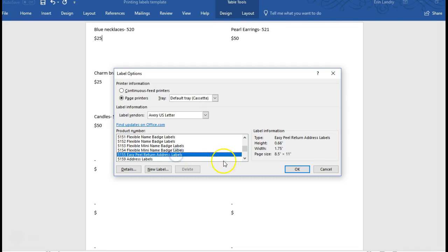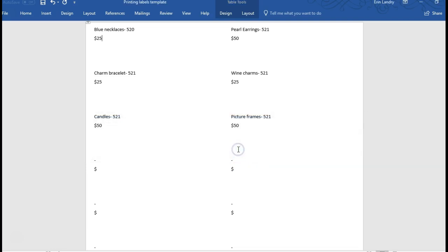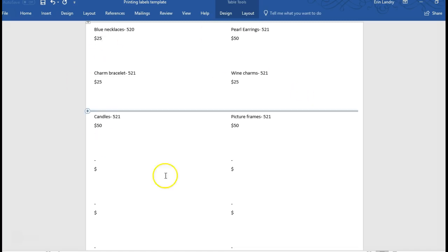In order to apply the label options, we must delete the current contents and any unsaved changes will be lost. I'm going to go ahead and click cancel and I'll show you what to do at the end of this if you need to reset the template to switch your label if you're using the label that it's already set for.